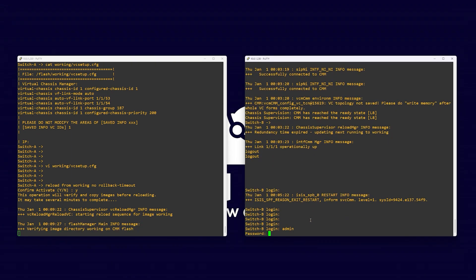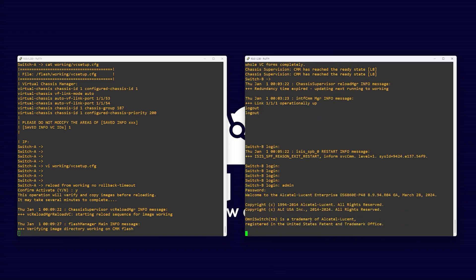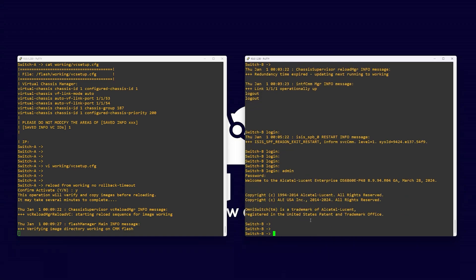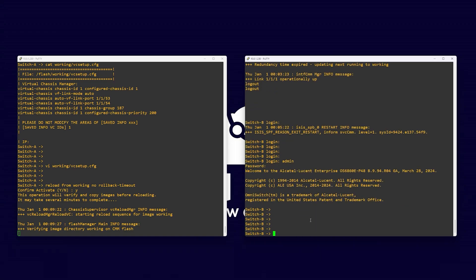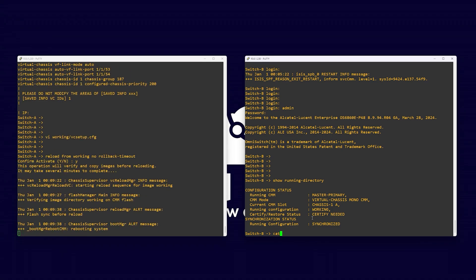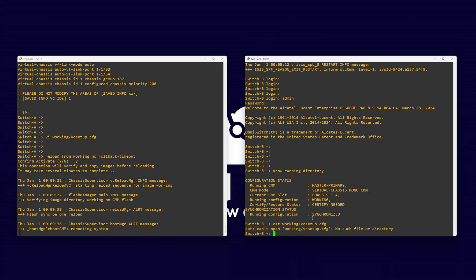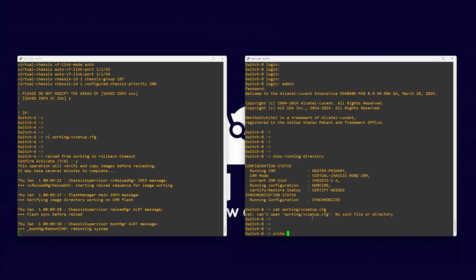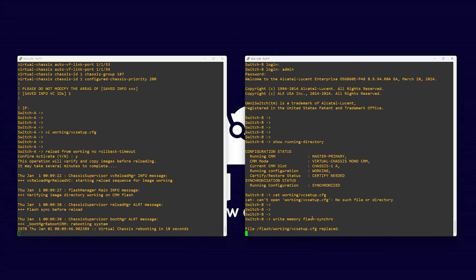While that switch is reloading, let's get started on configuring our secondary switch. Like on switch one, our vc setup file does not exist, so issue the command write memory flash synchro to generate this file.